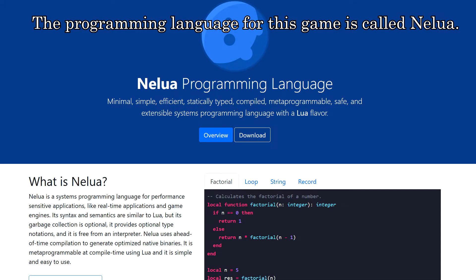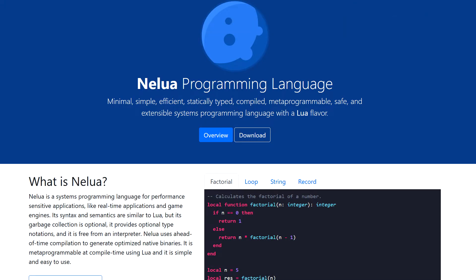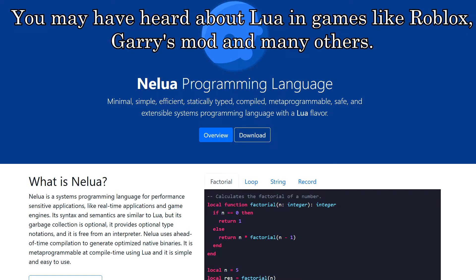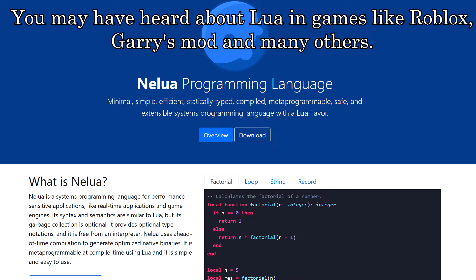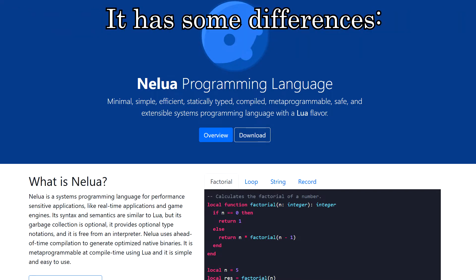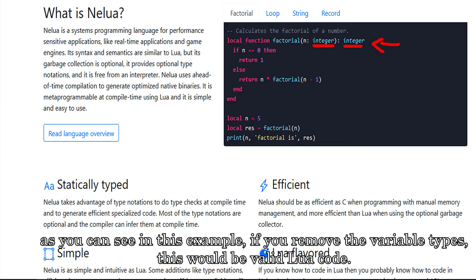The programming language for this game is called Nelua. To describe it shortly, it's a system programming language with a syntax inspired by the Lua language. You might have heard about Lua in games like Roblox, Garry's Mod, and many others. It has some differences. As you can see in this example, if you remove the variable types, this would be valid Lua code.